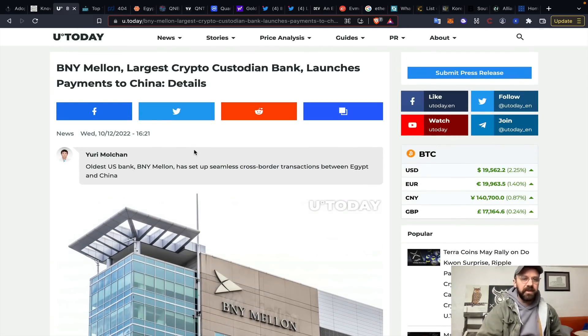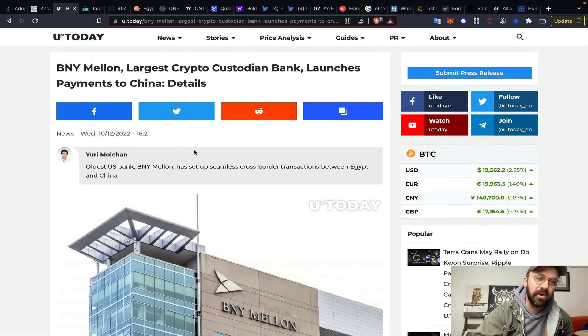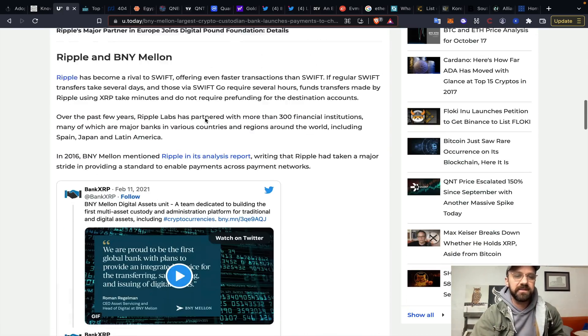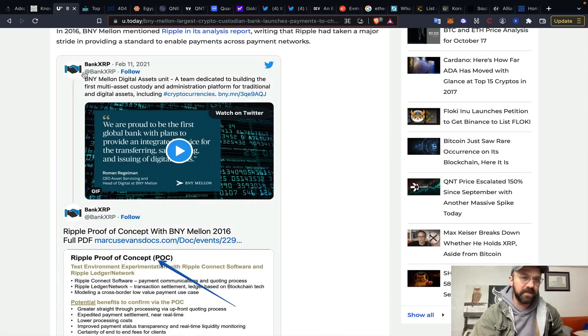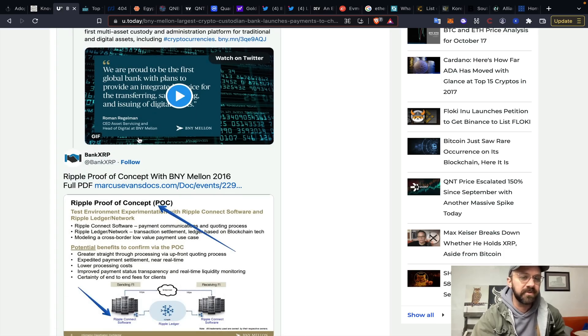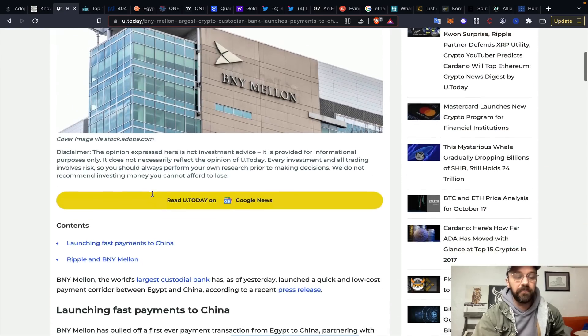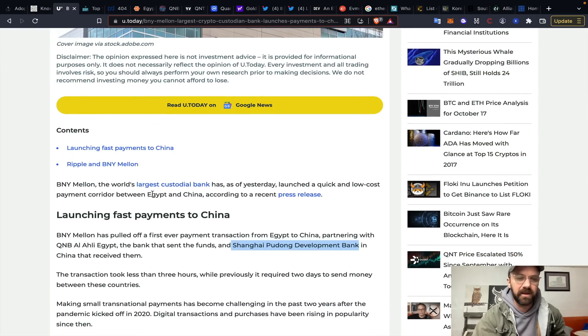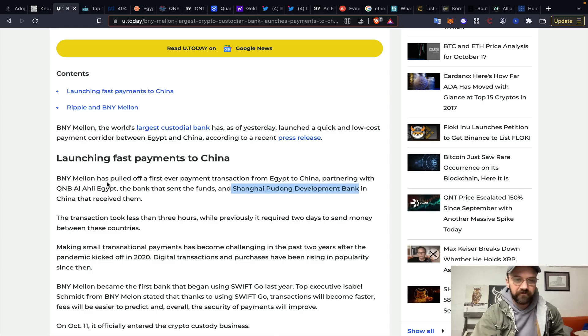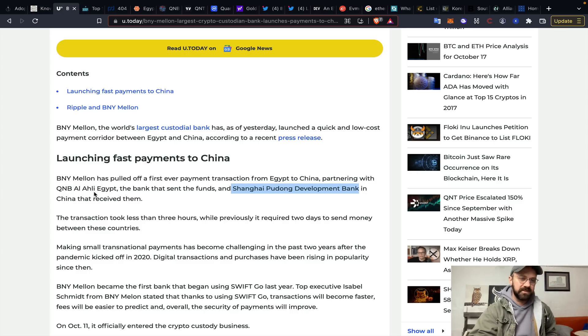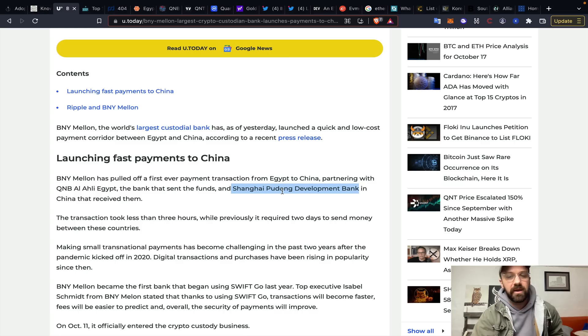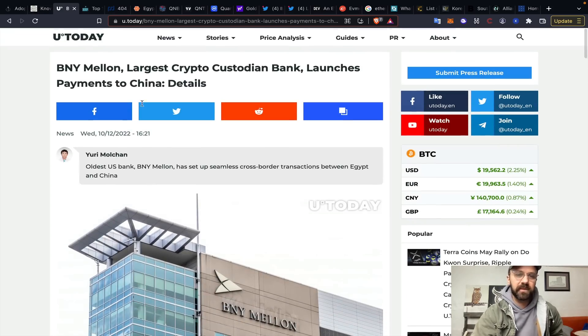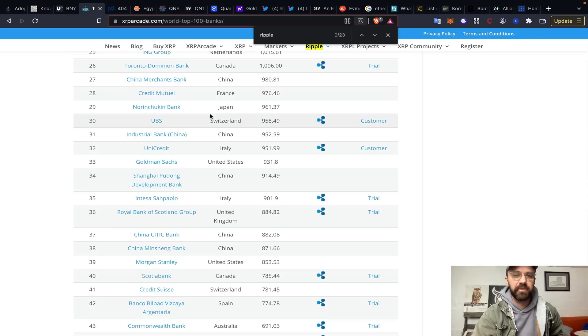Now, I came across this about BNY Mellon, largest crypto custodian bank, launches payments into China. This deals with Ripple and BNY Mellon as well. There was a proof of concept all the way back in 2016 with RippleNet with BNY Mellon, but I think this is very interesting. BNY Mellon has pulled off a first-ever payment transaction from Egypt to China, partnering with a couple of organizations here. QNB, Al-Ali Egypt, the bank that sent the funds, and Shanghai Pudong Development Bank in China that received them.